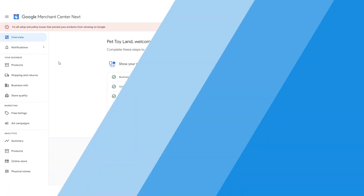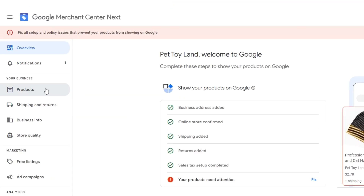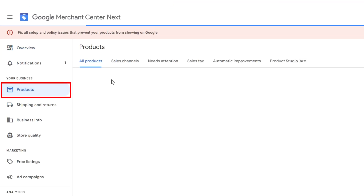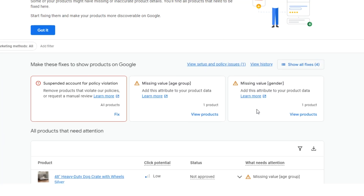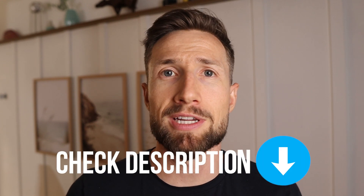First, your product data and your product feed. Fix any and all product disapprovals, warnings, and errors. You'll see this under the product section under the needs attention tab — this should all be clear. We have a video on fixing product disapprovals in our free Google Shopping course. I'll leave a link to that tutorial down below.